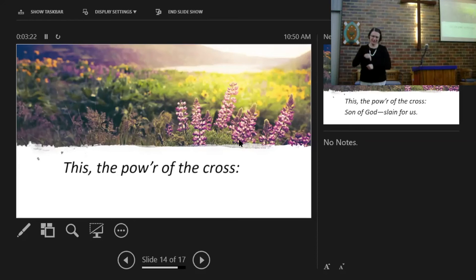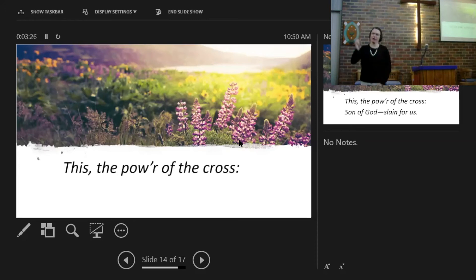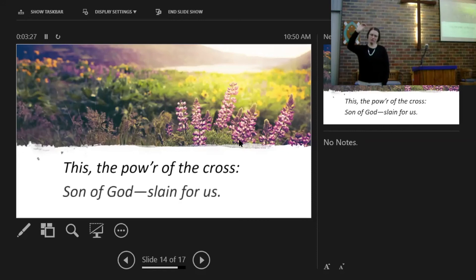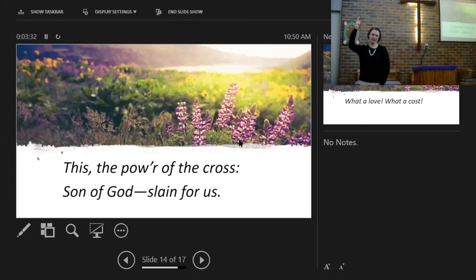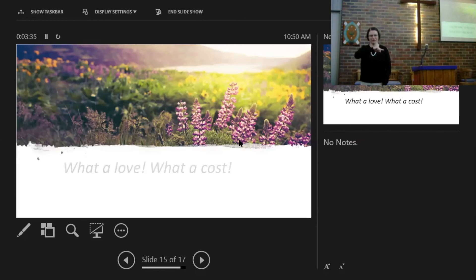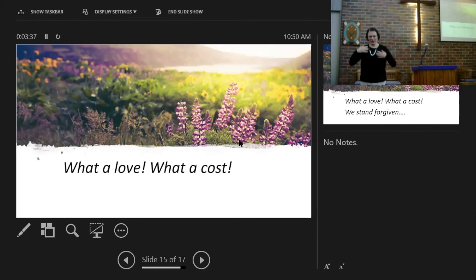This is the power of the cross. Son of God, slain for us. What a love, what a cost.